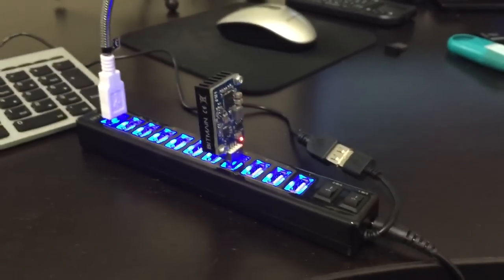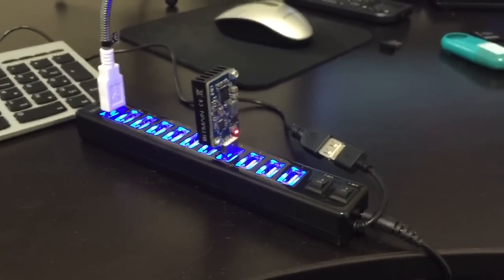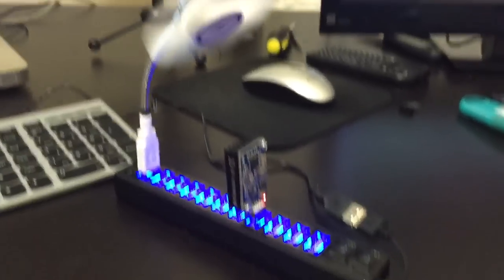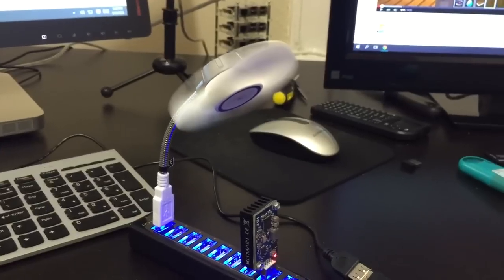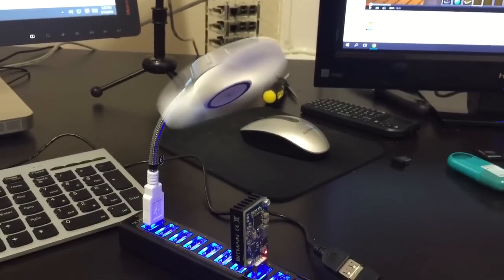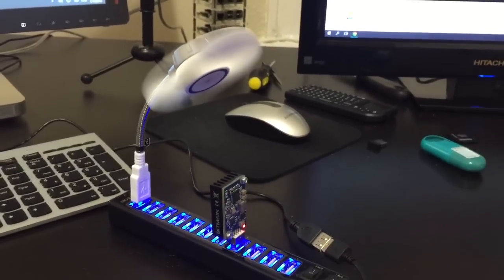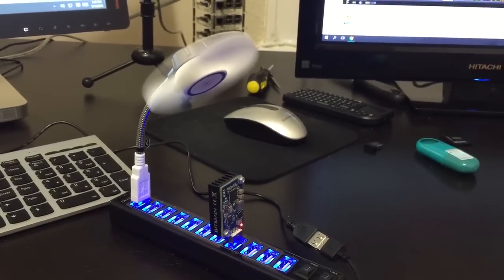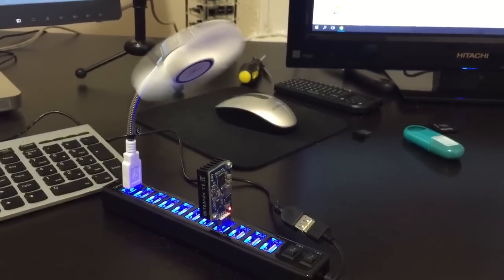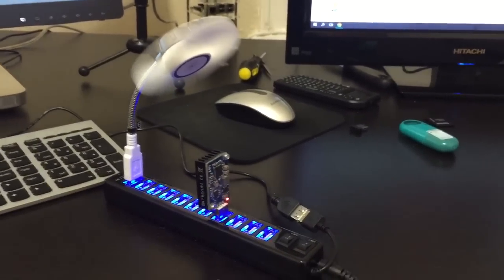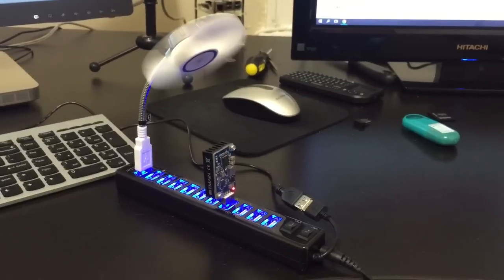And it's all being powered by this powered USB hub here and cooled with this USB cooler. I'm going to leave the exact links to these products in the description if you're interested.